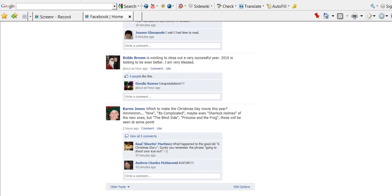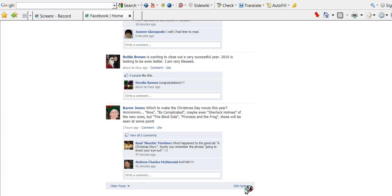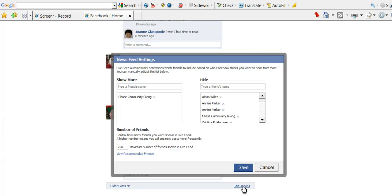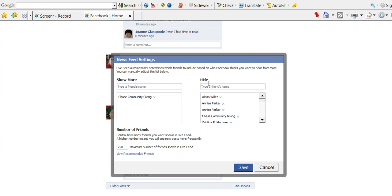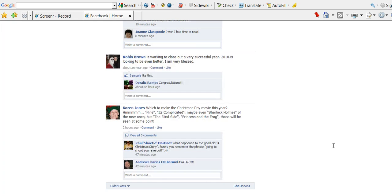Move this down a little bit. And you'll notice if I go to Edit Options while I am in the live news feed, it only gives me the option to add friends back in that I have excluded from viewing.